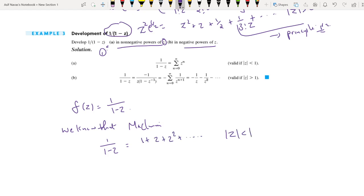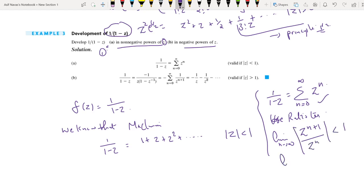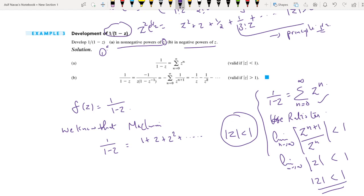We know that 1/(1 minus z) equals 1 + z + z² + etc., and this is valid only when |z| < 1. We can write this as sigma n=0 to infinity of z^n. The radius of convergence is 1, because by the ratio test, the series converges when the limit as n tends to infinity of |z^(n+1)/z^n| = |z| is less than 1. So for |z| < 1, the Laurent series expansion is 1/(1 minus z) = 1 + z + z² + etc.